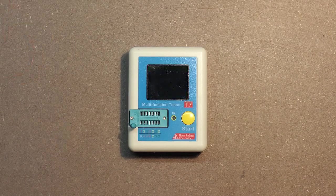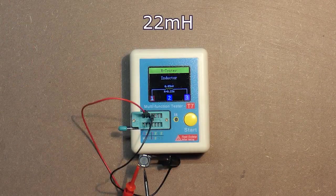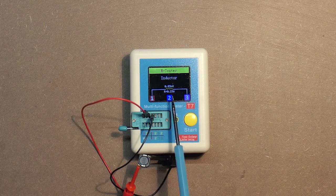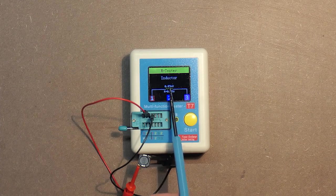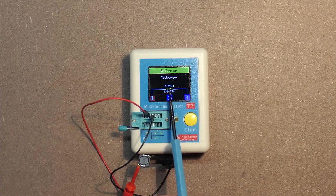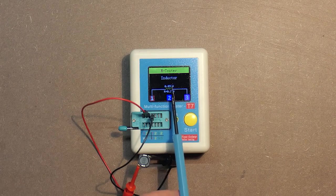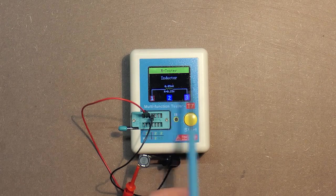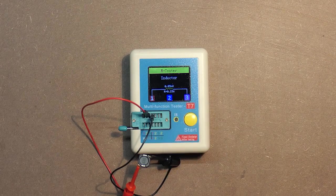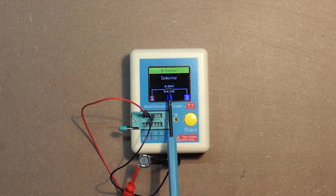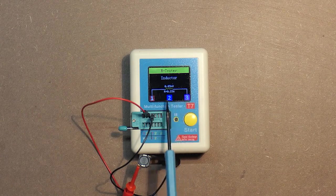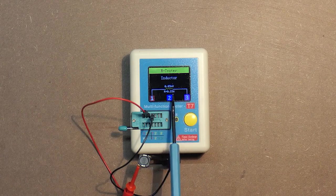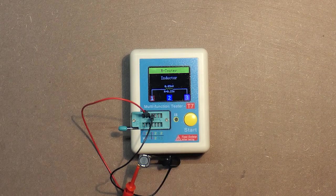Now let's check inductance. Here we have 22 mH. But this device has not a possibility to display 0.022, and it shows the approximate value 0.03 mH, and resistance 0.23 ohms.